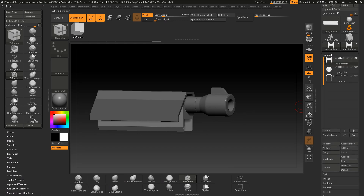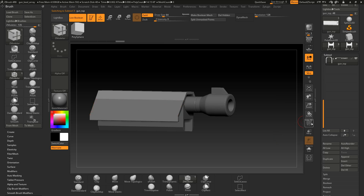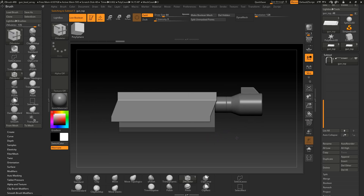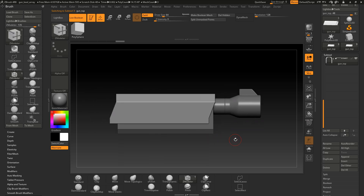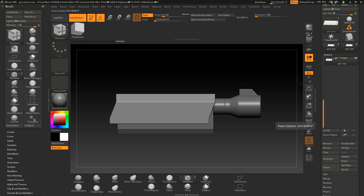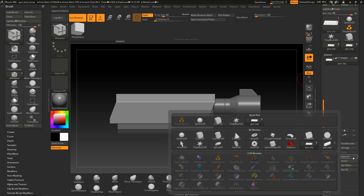Here I'm in ZBrush and I have three quite low poly subtools. When I draw the poly frame, you can see that this is actually a really low poly model. And I will append a new subtool now and use the array mesh to create some kind of small ribs to the top of this model that I just highlighted.